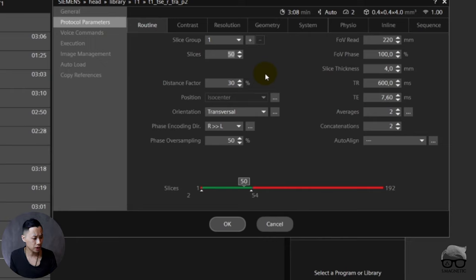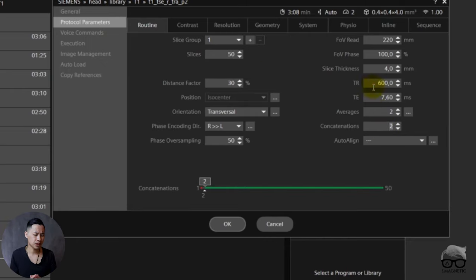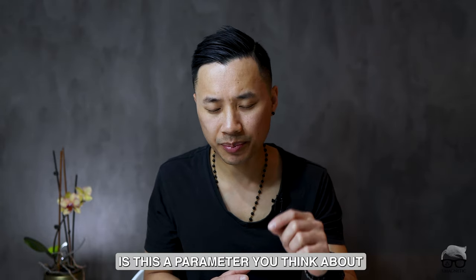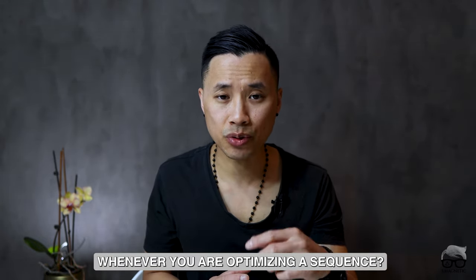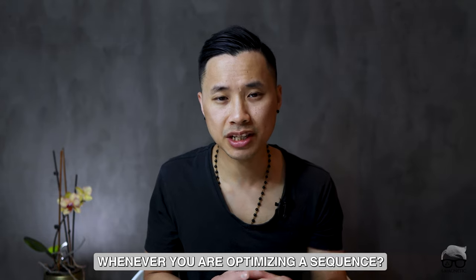So this is another way you can use the concats. It's an important parameter. Well, that's it guys. I hope you find this video valuable. I mean, concatenations is a difficult topic, right? So the theory and practical can be a little bit difficult. I hope with this video I'll give you a better understanding regarding this topic. Before we close up, I just want to ask you: concatenations, is this a parameter which you think about whenever you're optimizing a sequence? If so, let me know in the comment section down below.